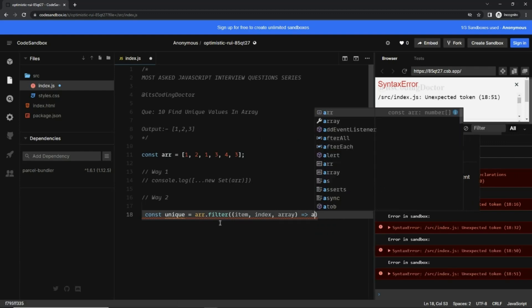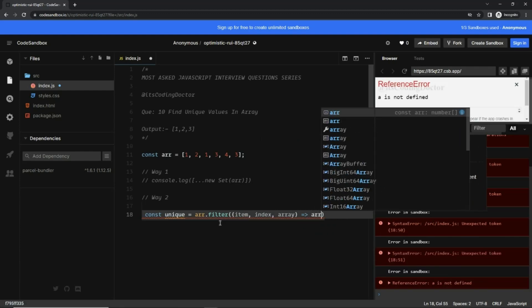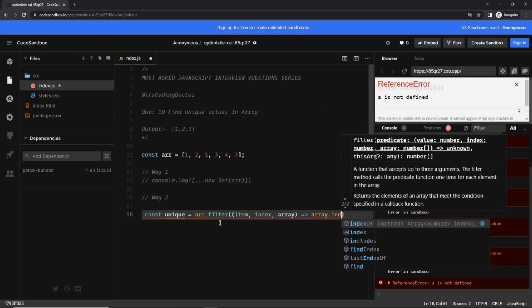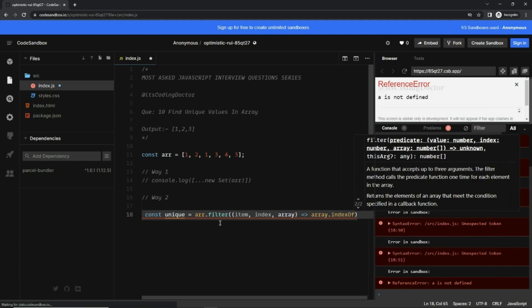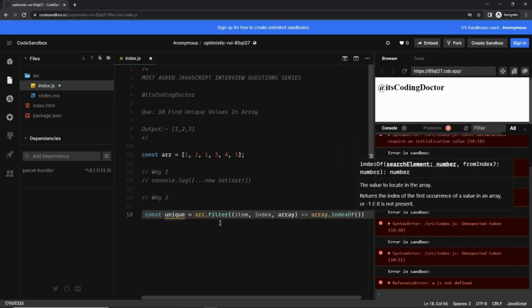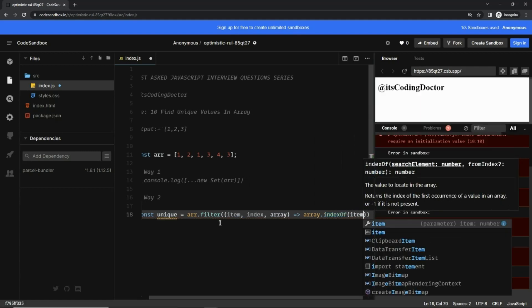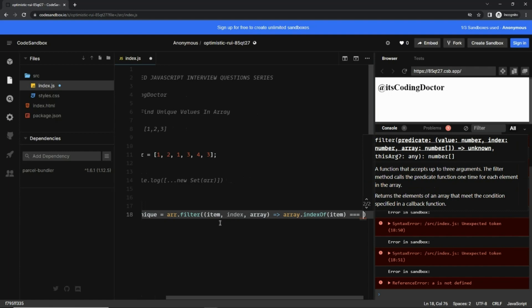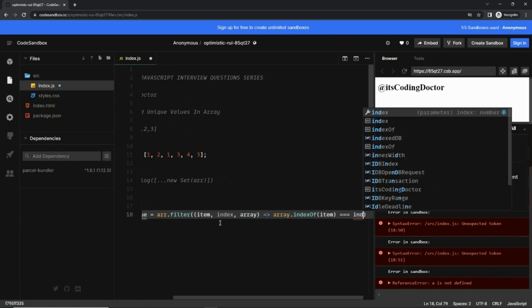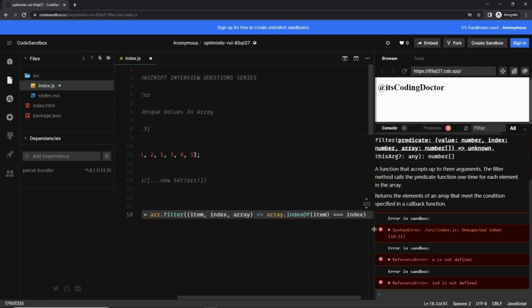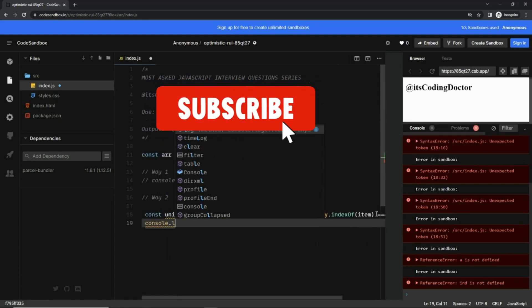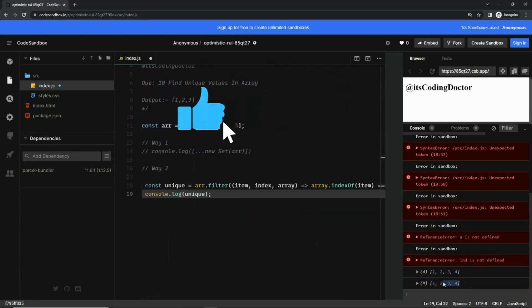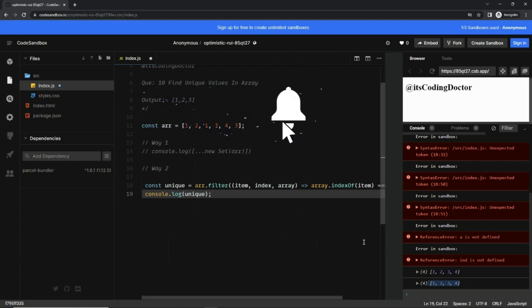...here I can write array.indexOf the given item, if that is equal to the index. With that you can see we get the unique values. For any feedback or doubt, please comment below.